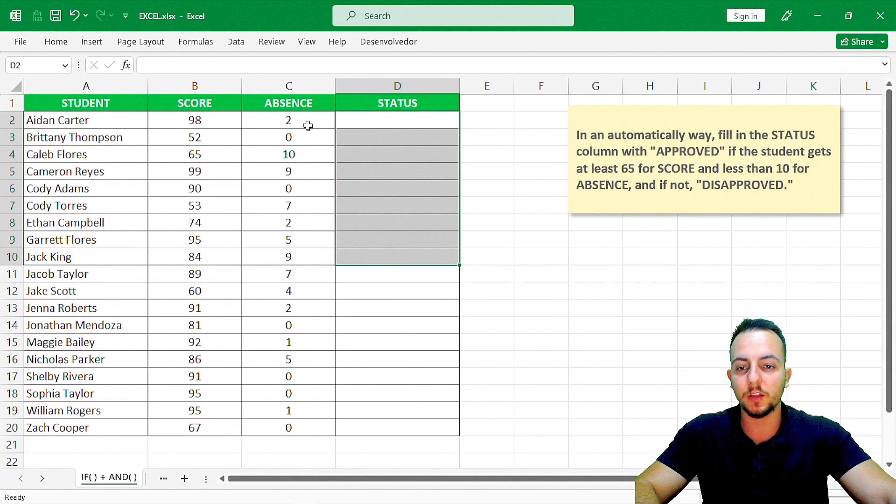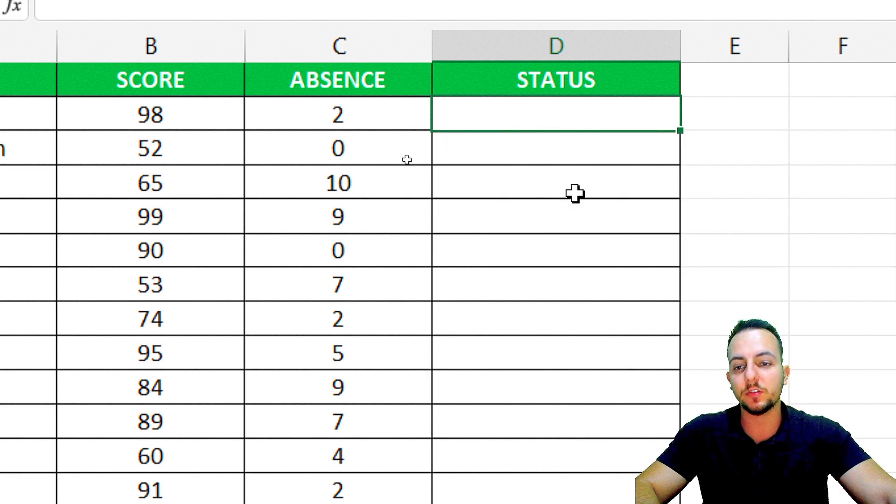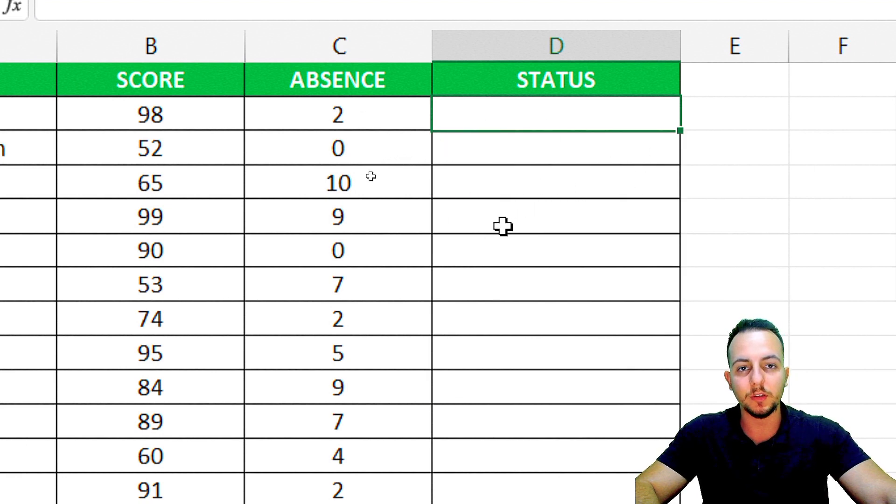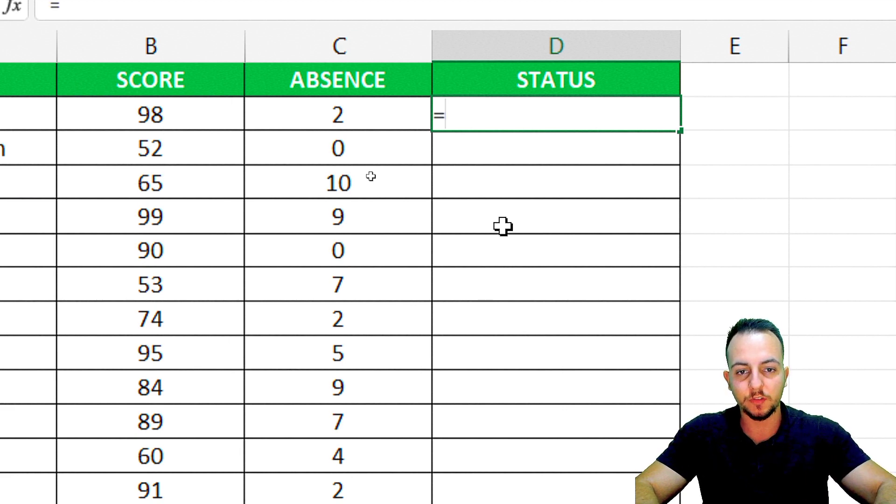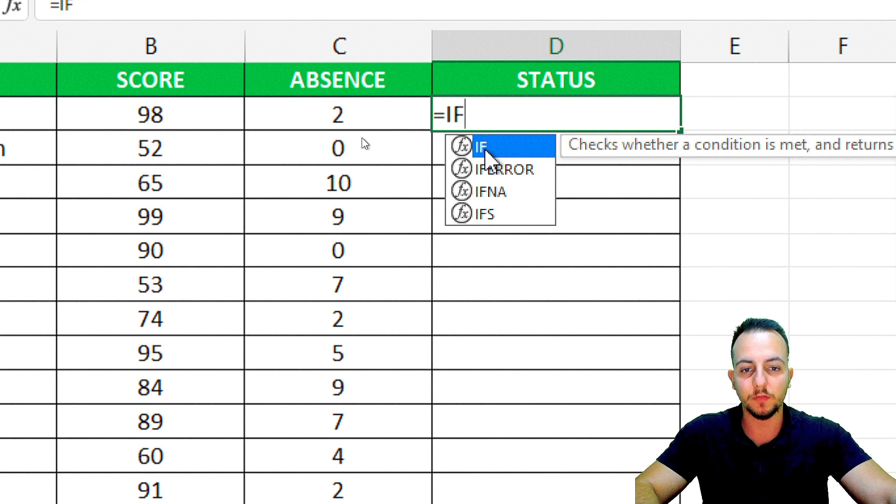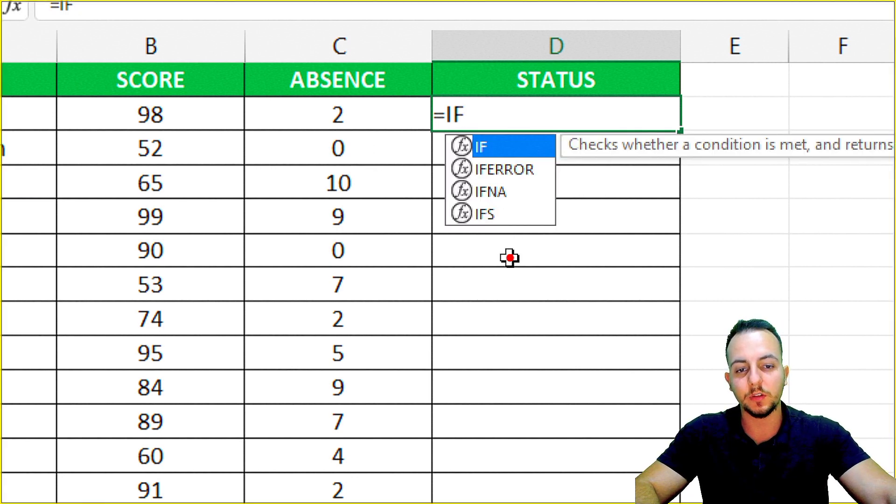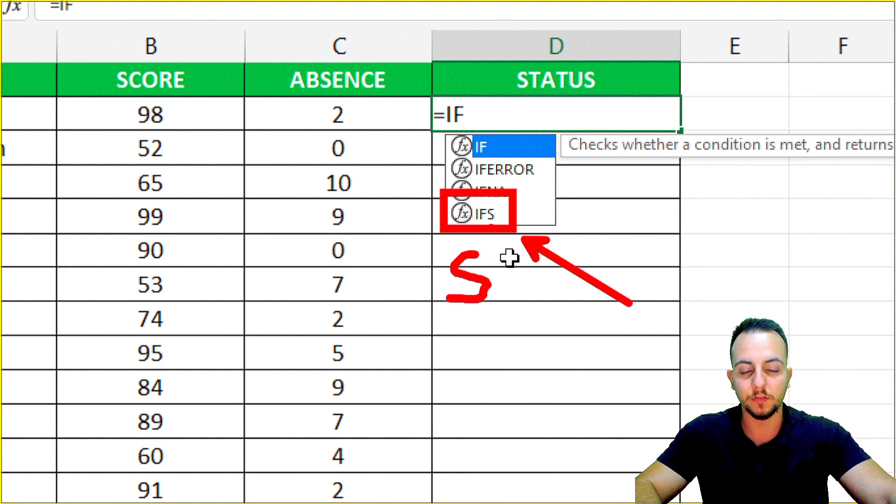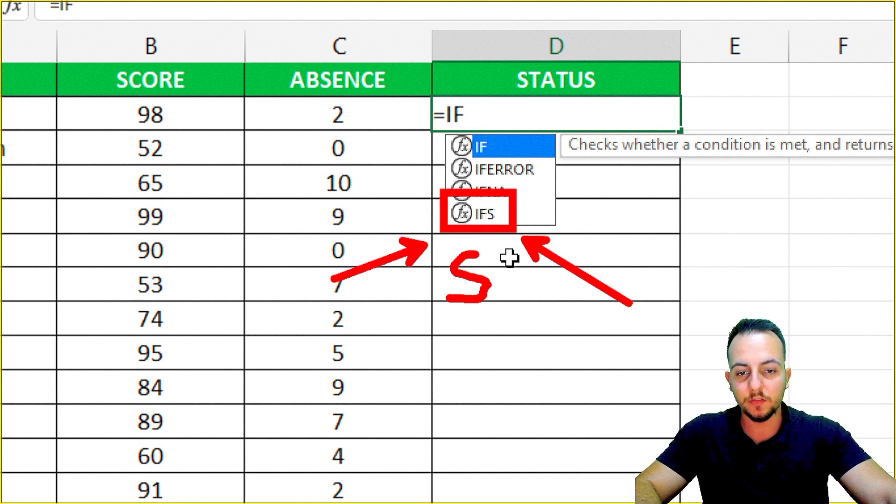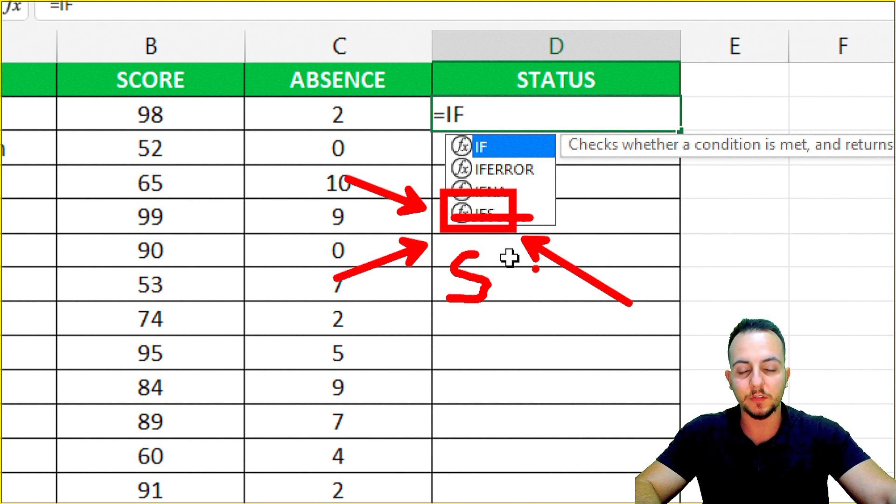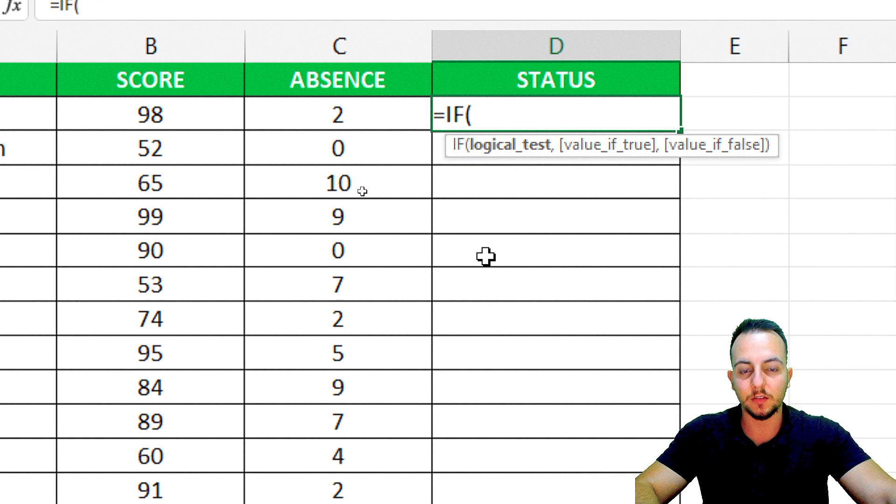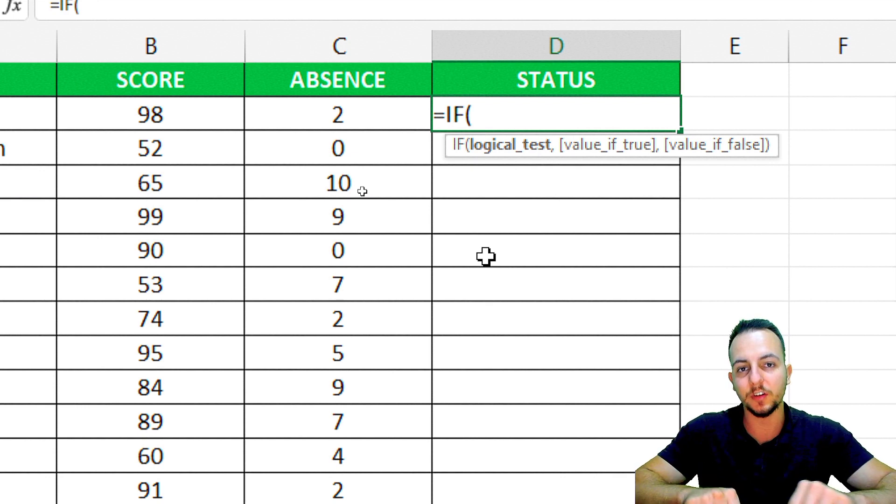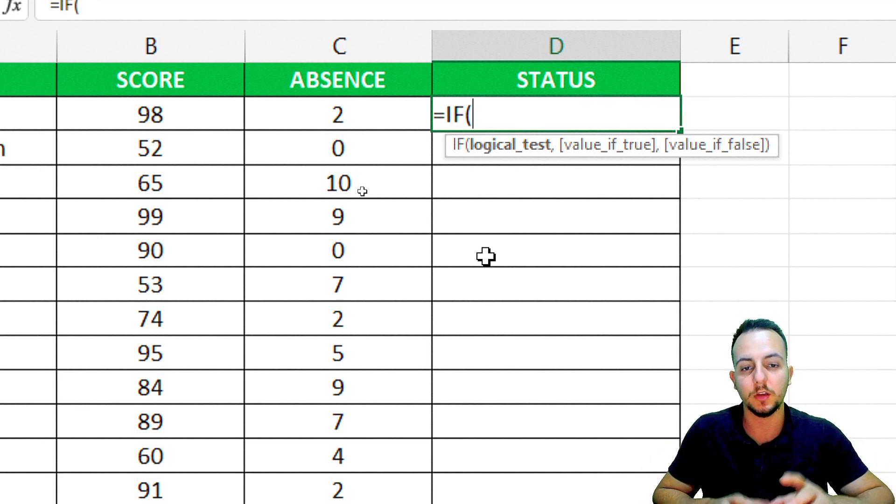Let's make it with the IF function in Excel. However, we cannot just use the IF function alone in this situation because the IF function only allows us one condition. The most recent Excel versions have the IFS function with the S suffix. This function can solve our problem. However, if you do not have IFS in your Excel, just go with the IF function and the AND function within the IF function.